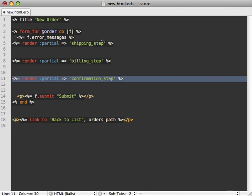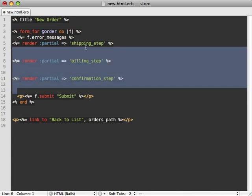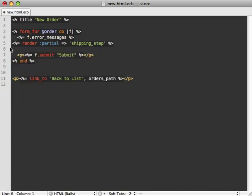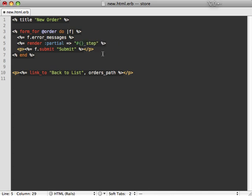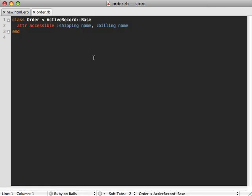And you can see this just made separate partial files inside the orders views directory for each of the steps. Now our order model will have the knowledge of what the current step is, either shipping, billing, or confirmation. So we can use that information to dynamically change what partial is rendered here. So let's change this so that it displays the order's current step partial. Next we need to change our order model so it knows about these steps and manages which one is current. Some prefer to use a state machine plugin for doing this. In this episode, I'm just going to do it from scratch because it's really not that complicated.